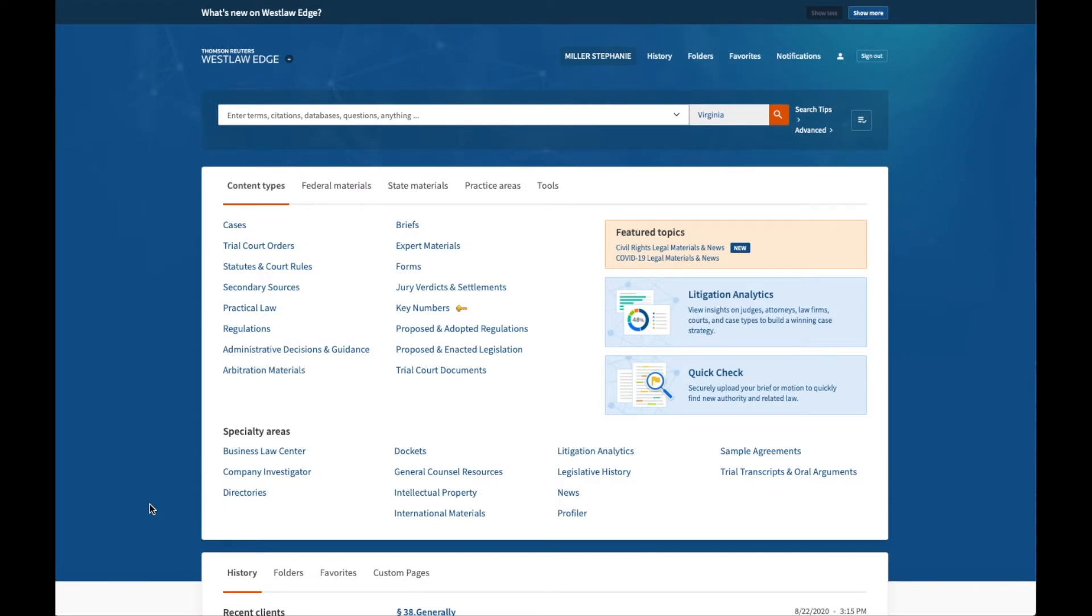Hello, ILR students. This is Professor Miller. In this short video, I will demonstrate how to retrieve a document by its citation in both Westlaw Edge and Lexis Plus.